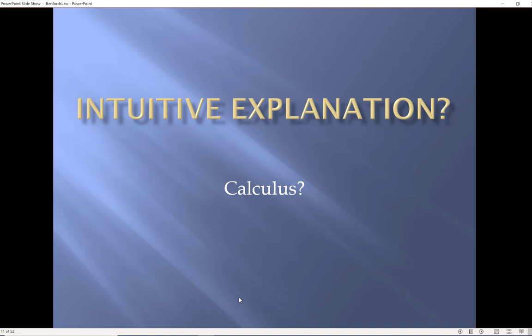Now why would Benford's law actually be true? Let's do the intuitive explanation and save the calculus for another day.